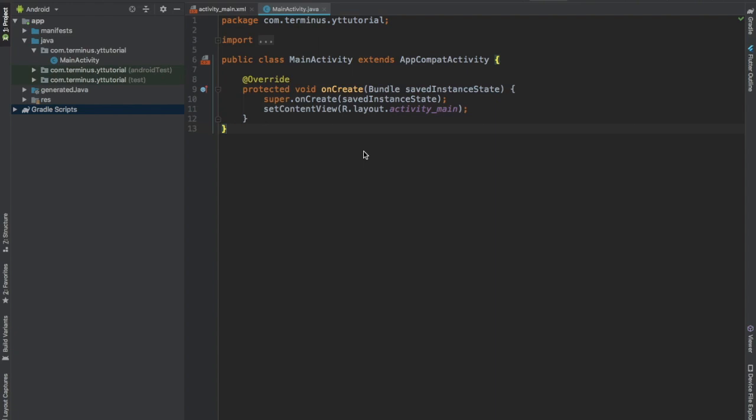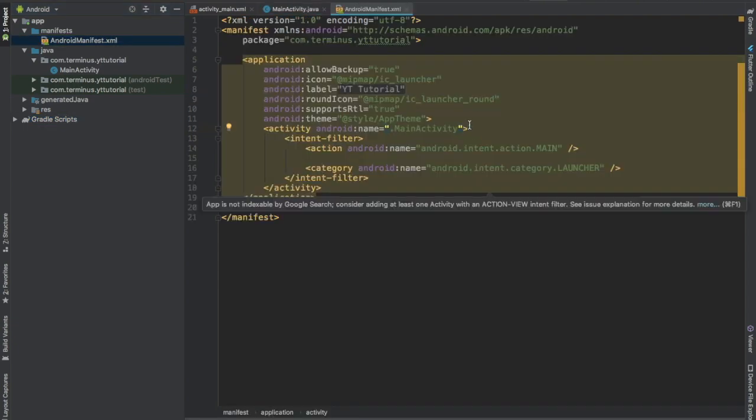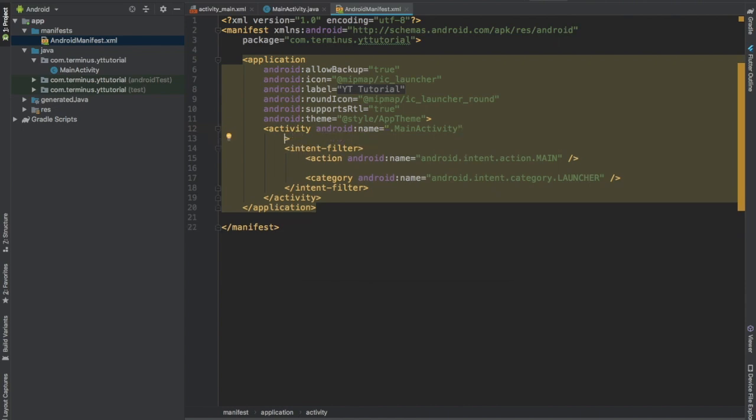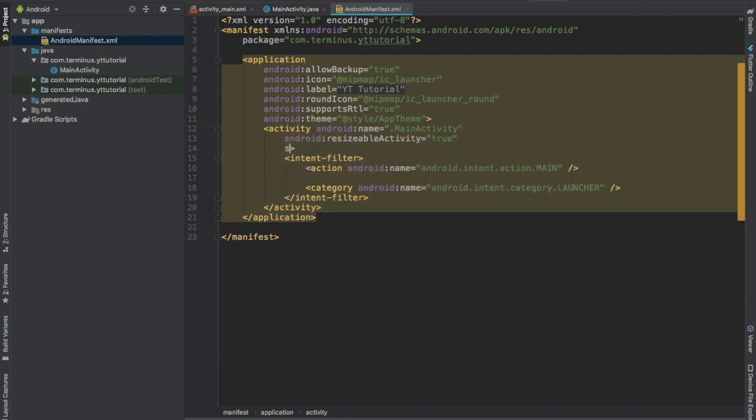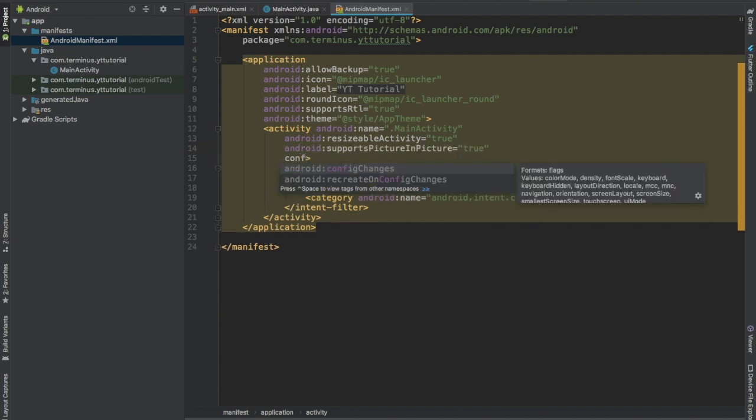Let's do some configurations that will allow picture in picture mode for our app. Inside the activity tag, set resizable activity to true, set supports picture in picture to true, and pass some attributes to config changes.